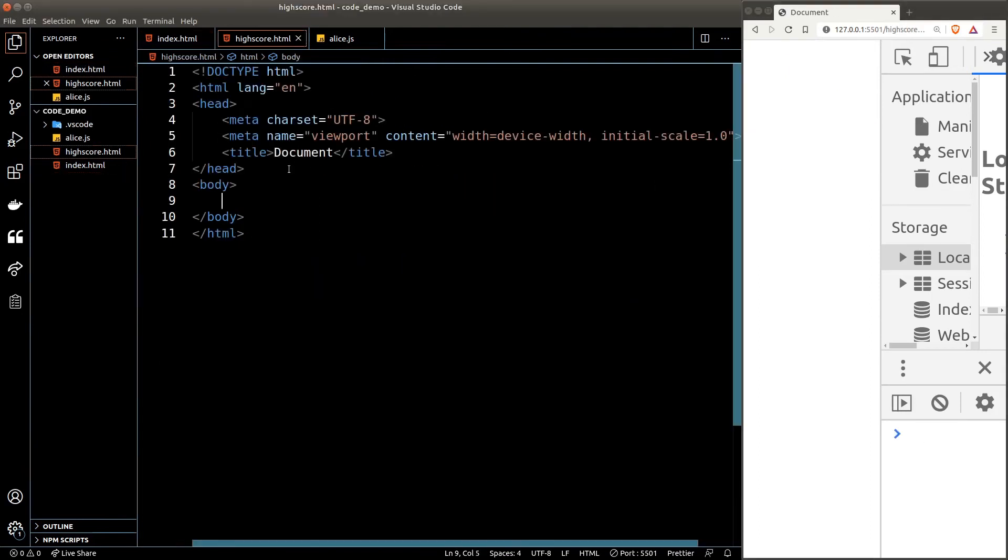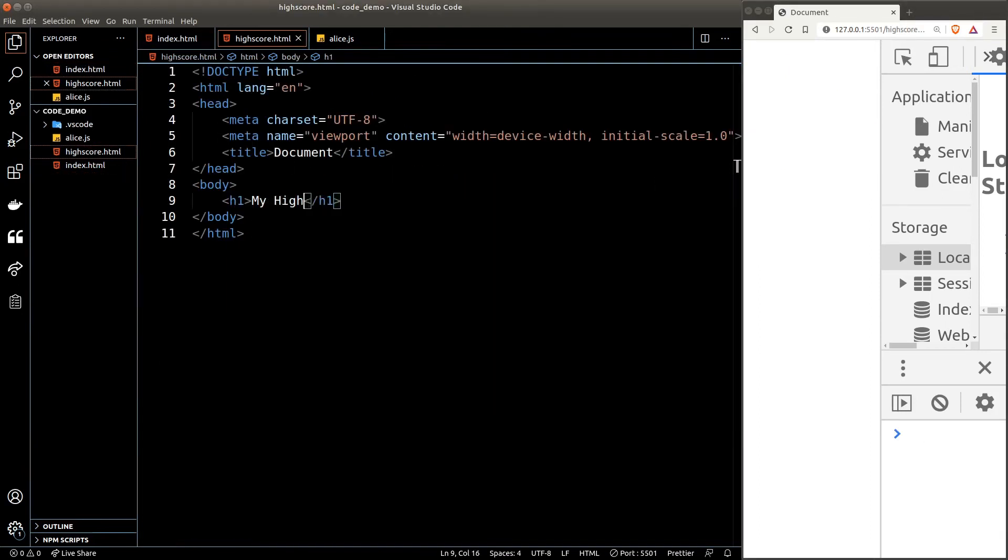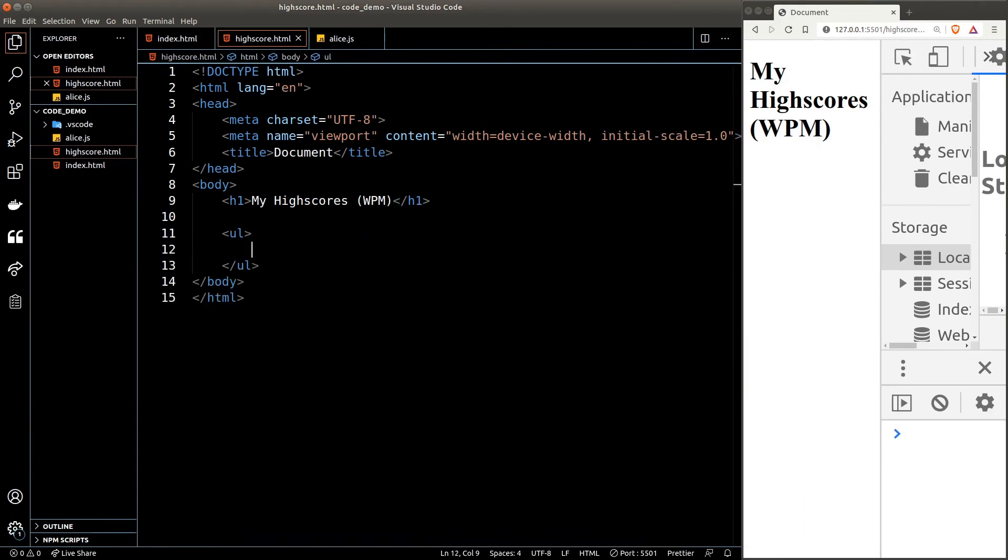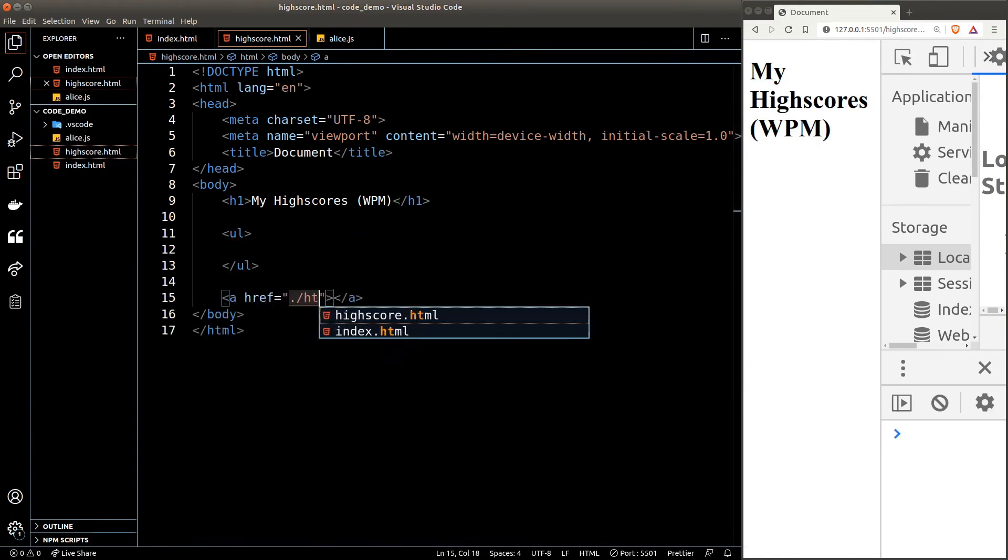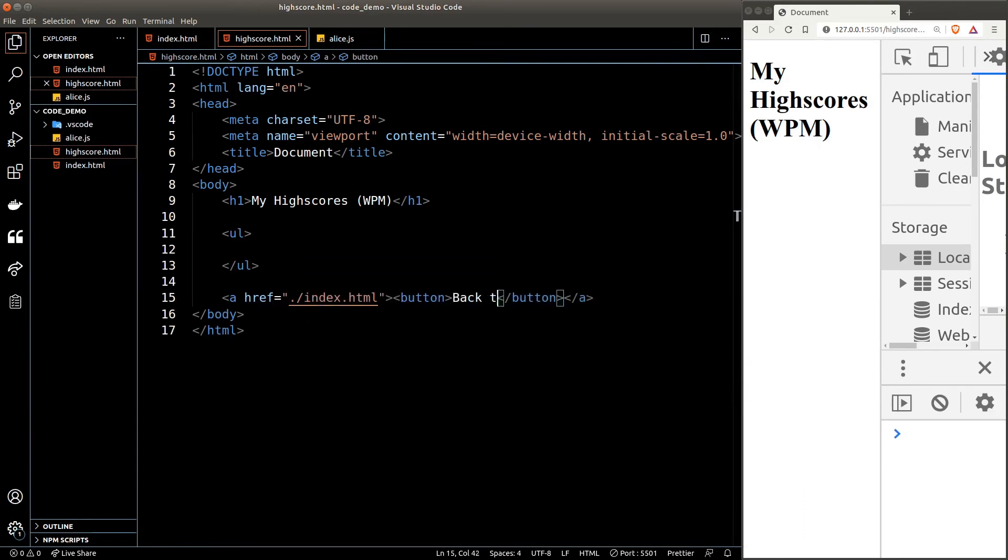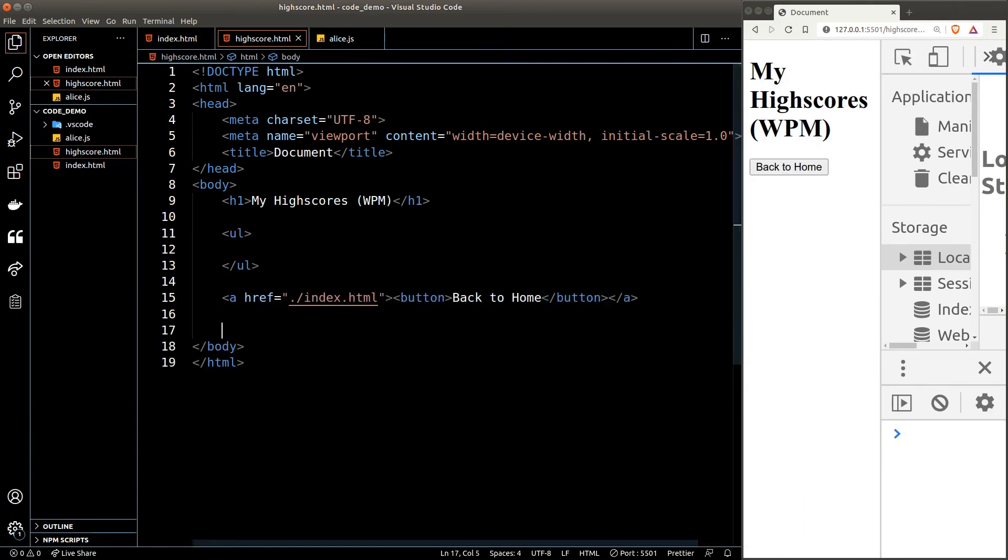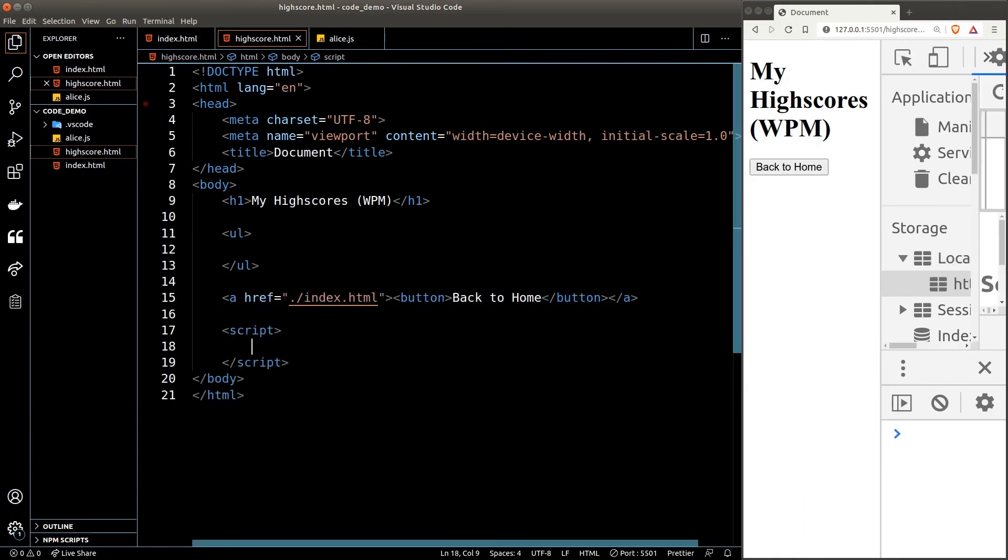Now in the high score page we need a heading and a list to display the high scores and a button to bring us back to the home page.